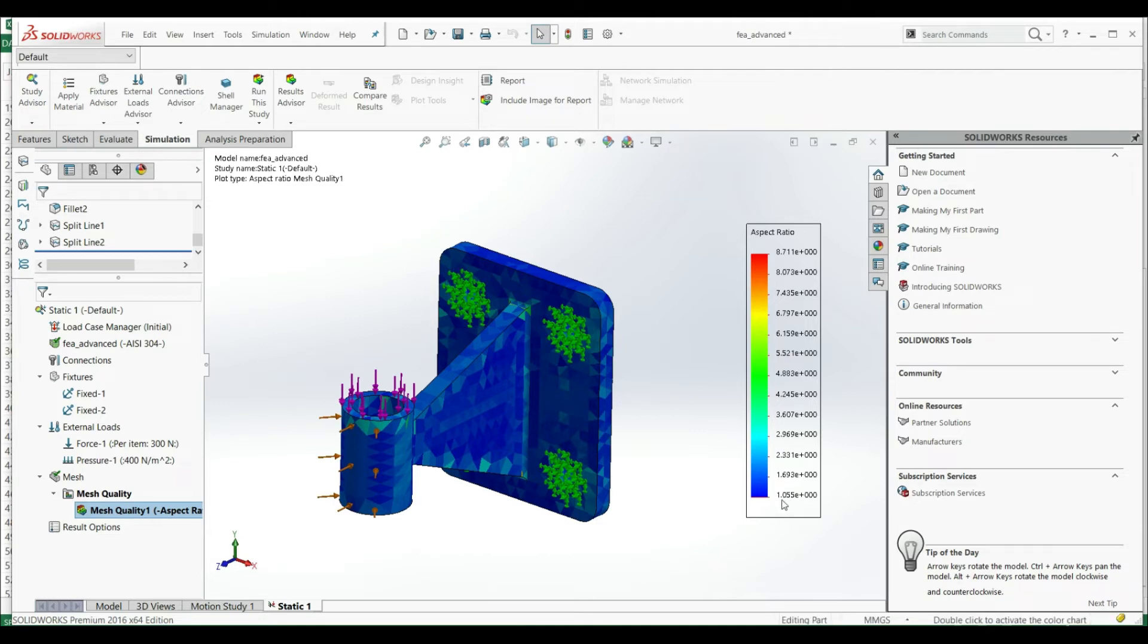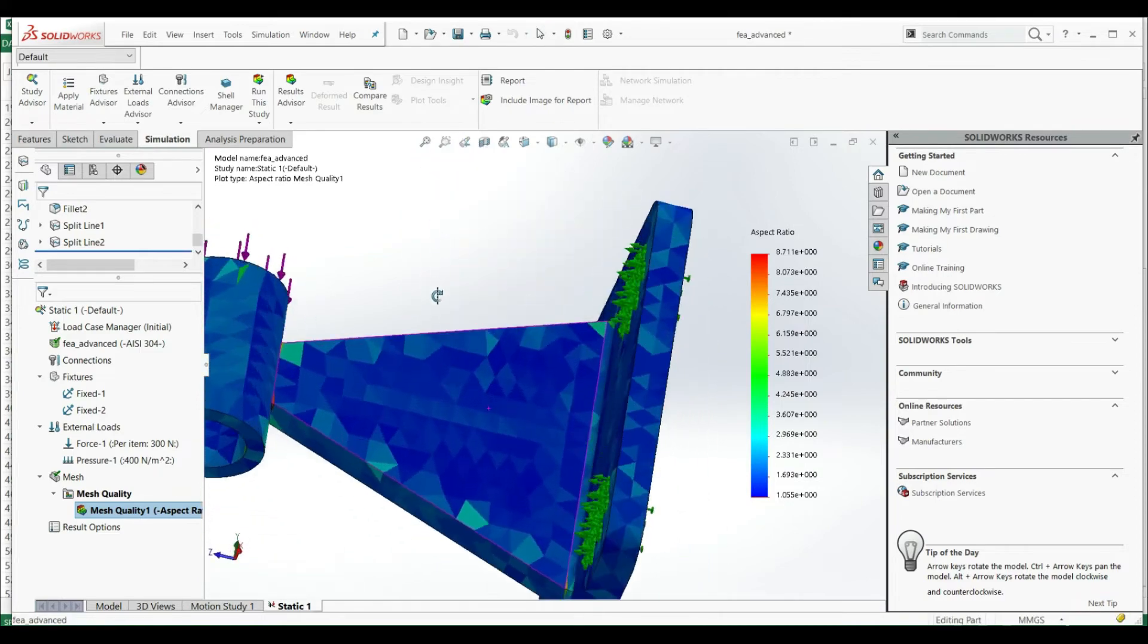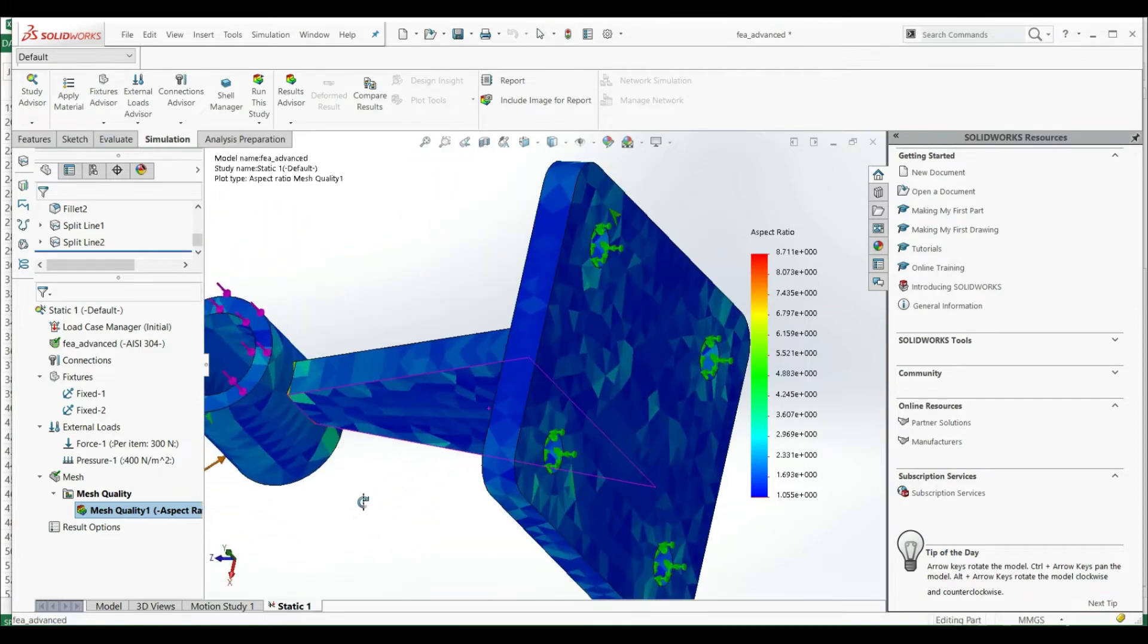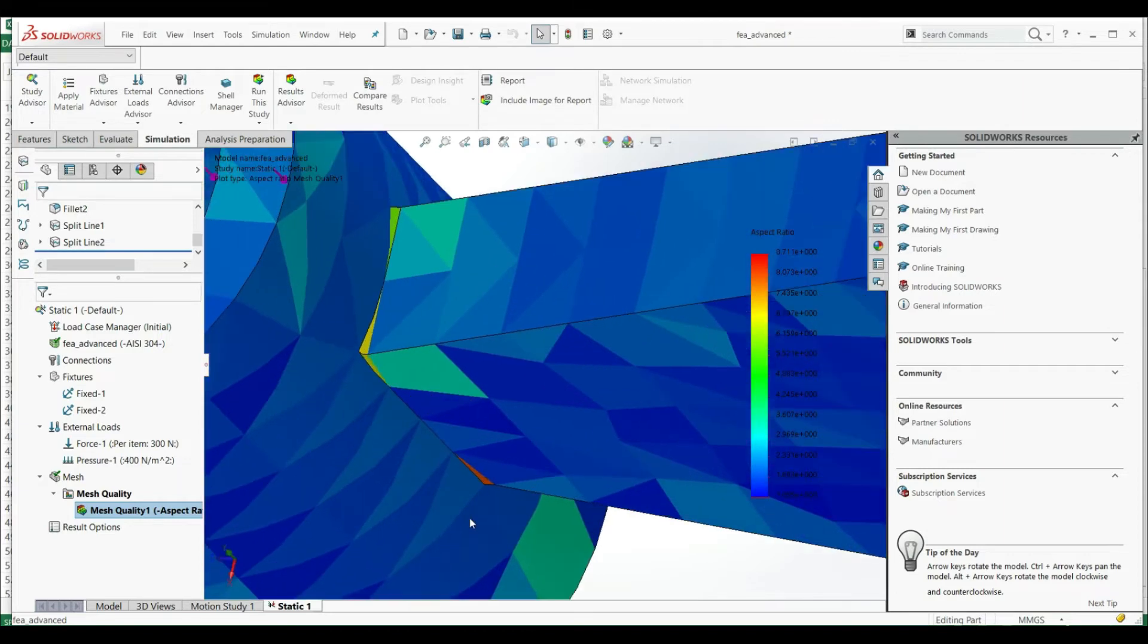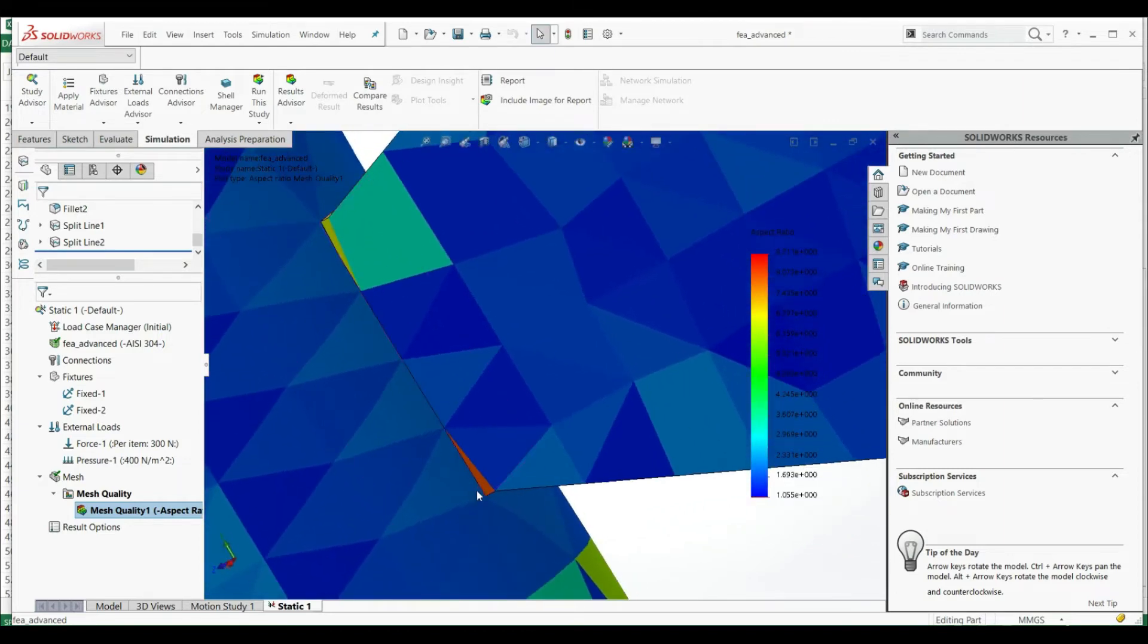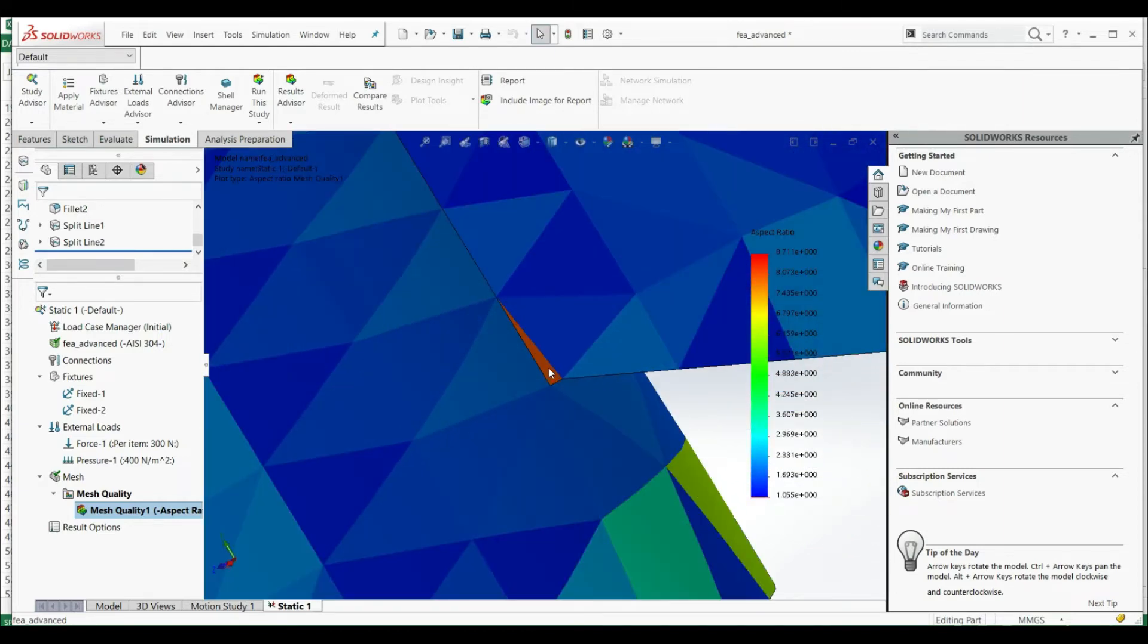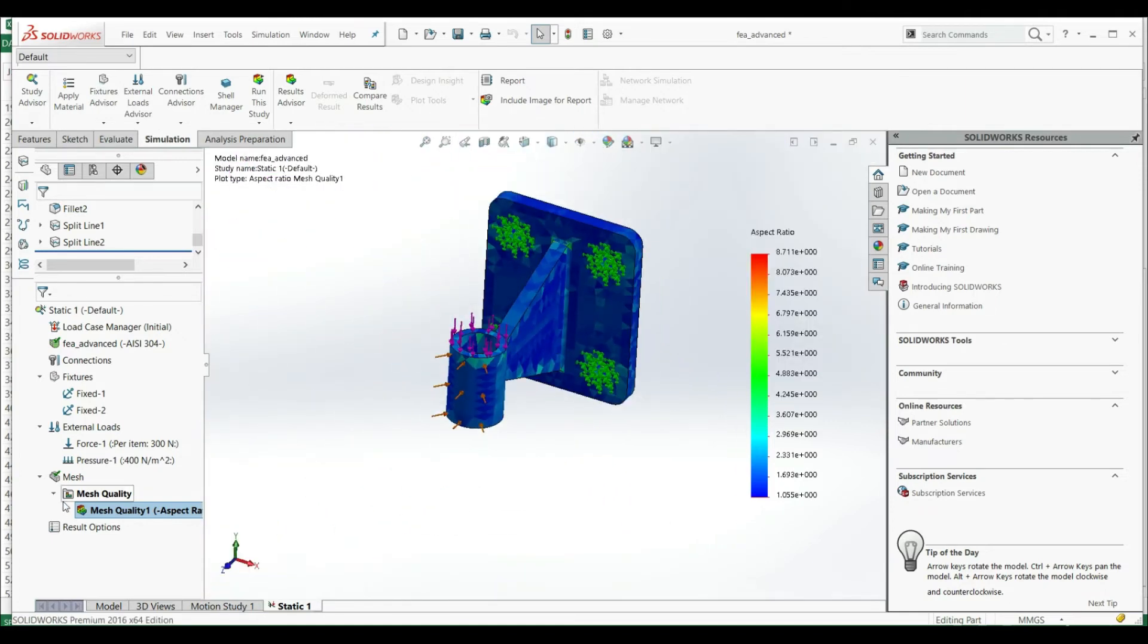So we try to look for where our biggest aspect ratio is, and this is here, those areas. We can manipulate the element size to get the lowest aspect ratio as we can to get better results in the simulation. Now, as you see on the left side under mesh quality, we have our plots.